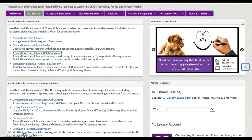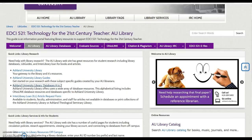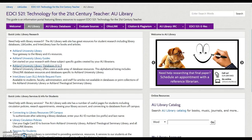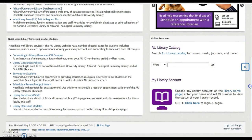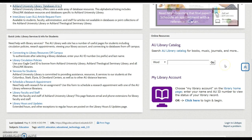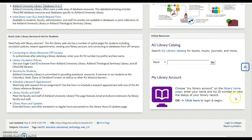Welcome to AU Library presents a news and information slideshow. You may also search the library catalog, or log in to review your library account.